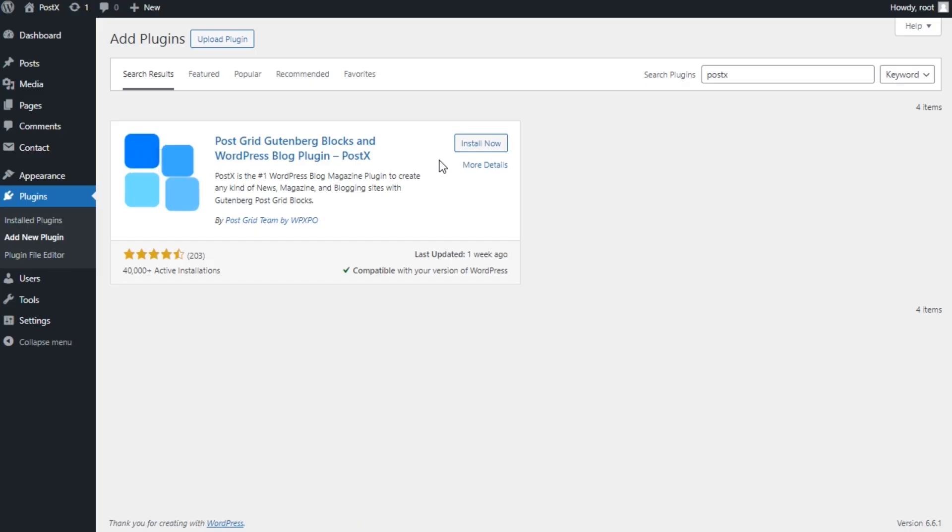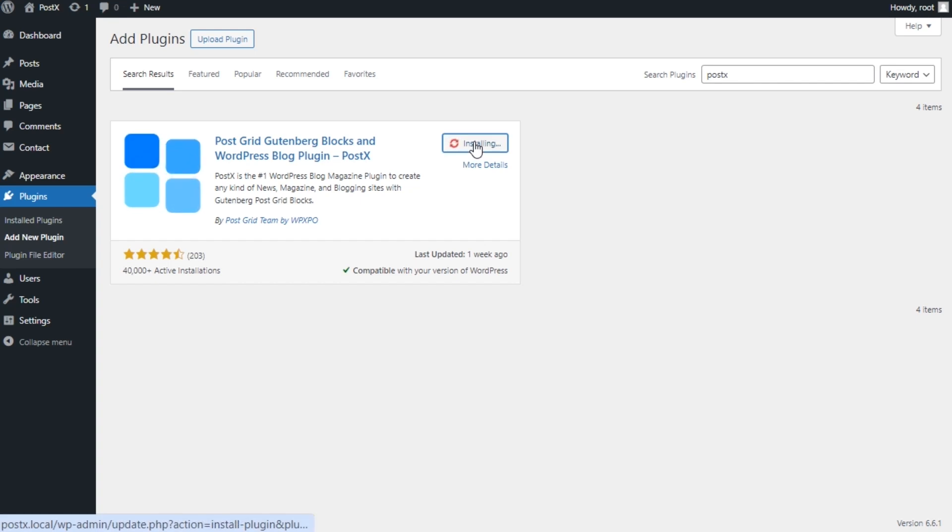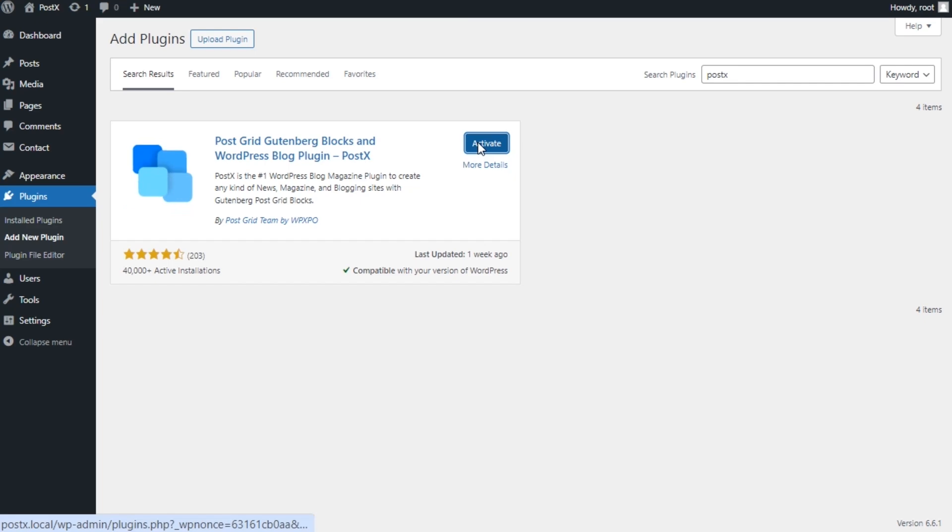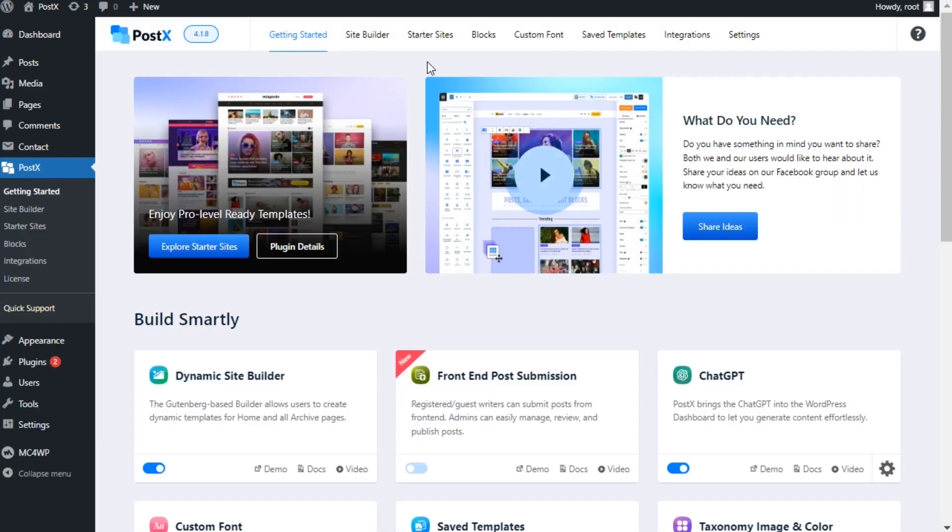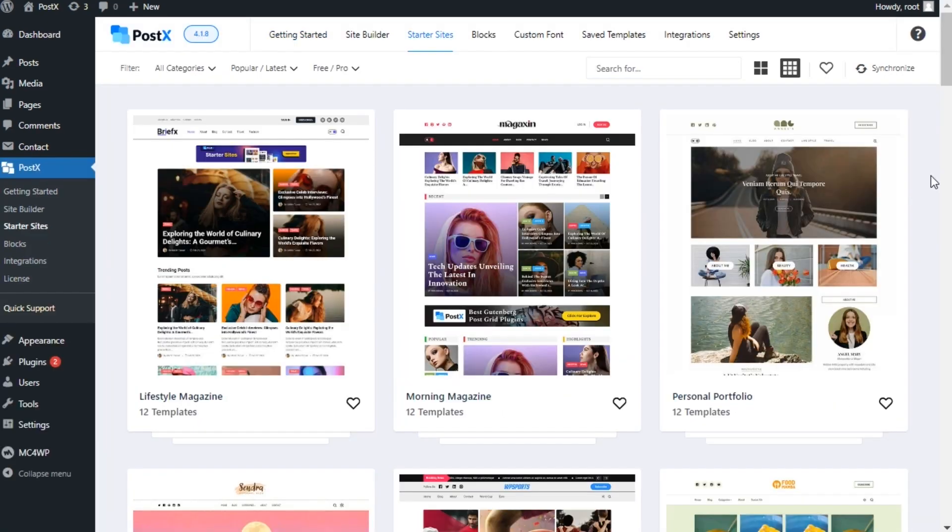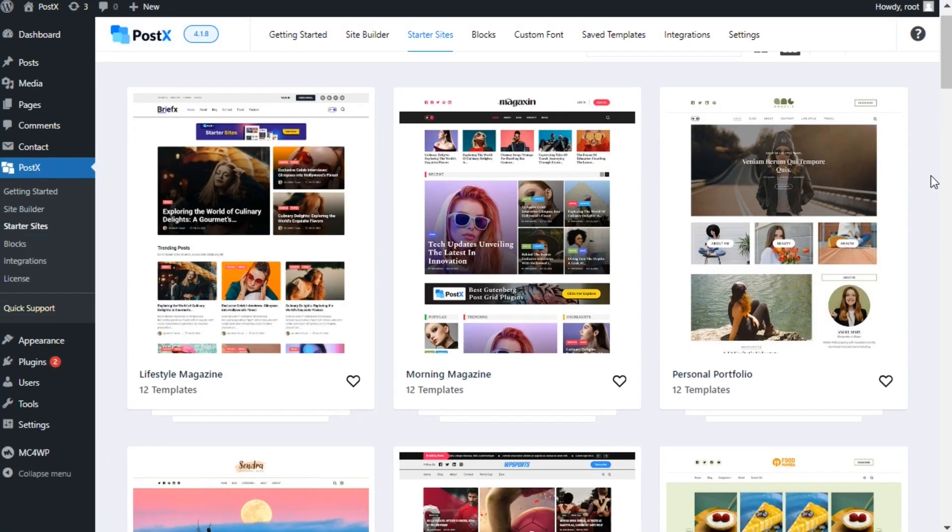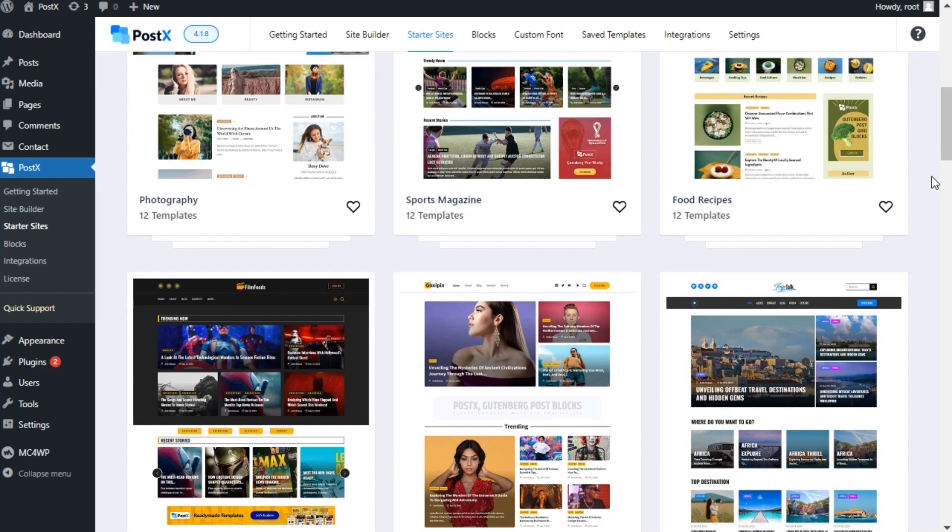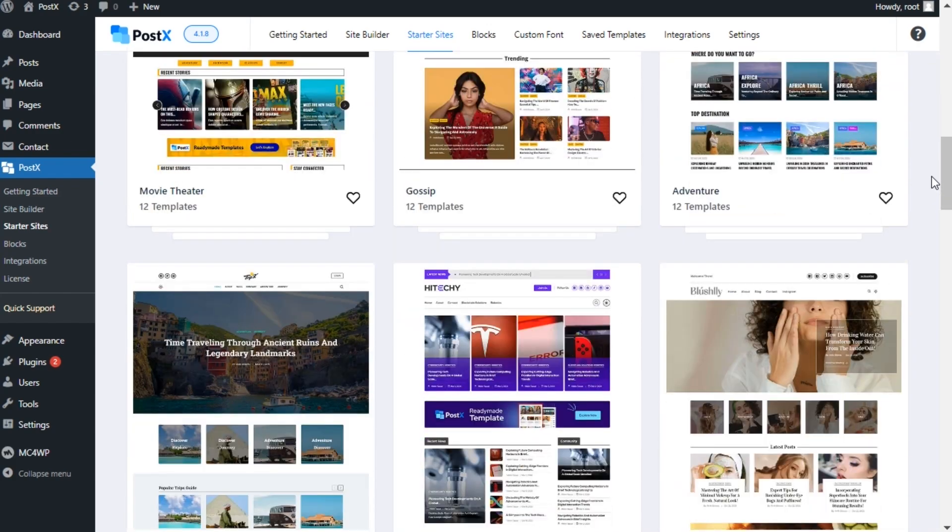First of all, install the Posex plugin, the number one WordPress news plugin to create any kind of news or blogging site with ease. After properly installing and activating Posex, go to the starter sites. Here you can find all available ready-to-use website templates.